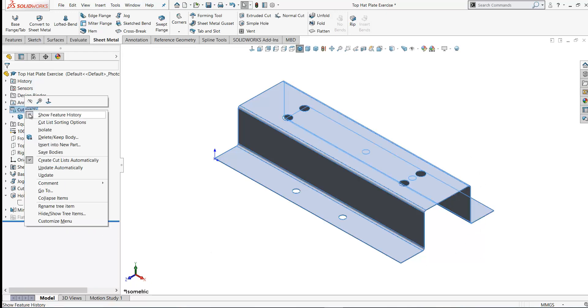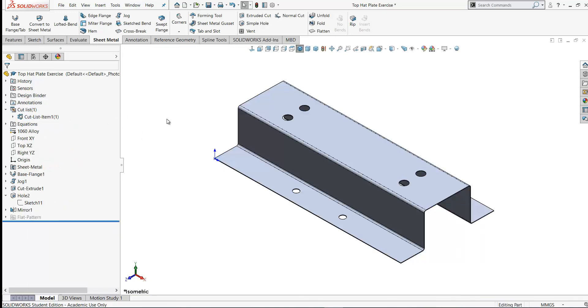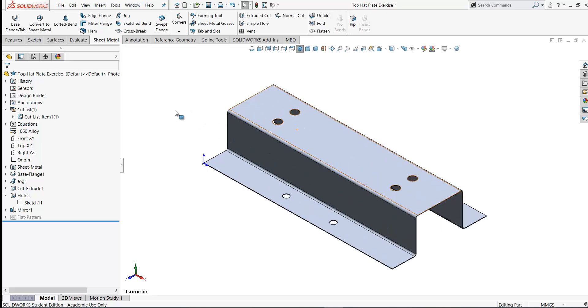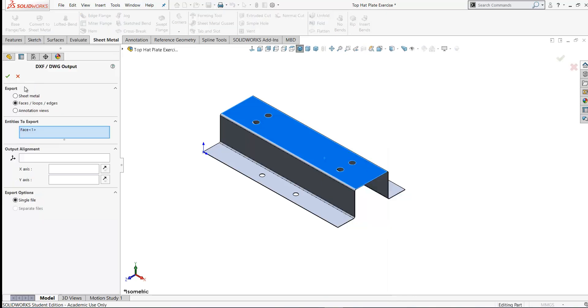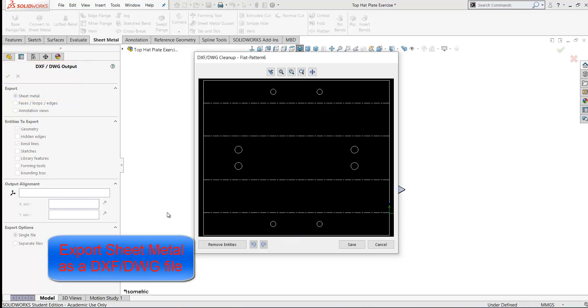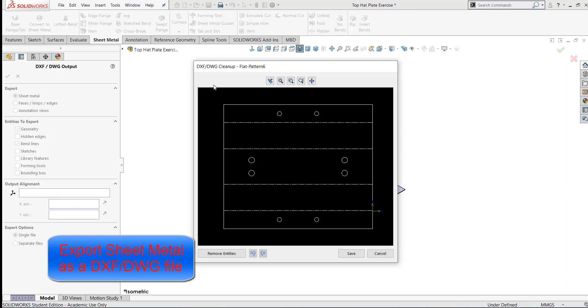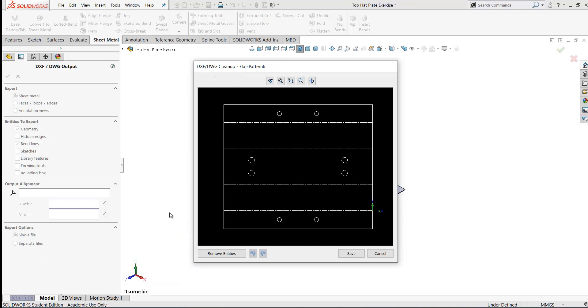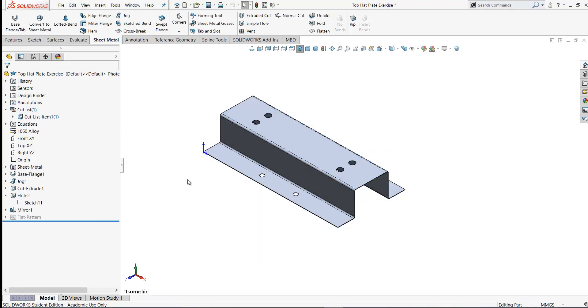Now this cut list here creates a cut list. You can update automatically. So there's your cut list and you can bring this information into a drawing. Now if you right-click on the model here, you've got an option here to export it to DXF DWG. Select sheet metal in the options here. You can export the bend lines and the geometry and click OK. And you get a preview here of what the flattened model might look like. You can remove entities from this if you want. That's how you export your model as a DXF or DWG if you need to use those file options for machining your model. I'm going to cancel out of this at this stage. That was just showing you that's an option you can avail of there.